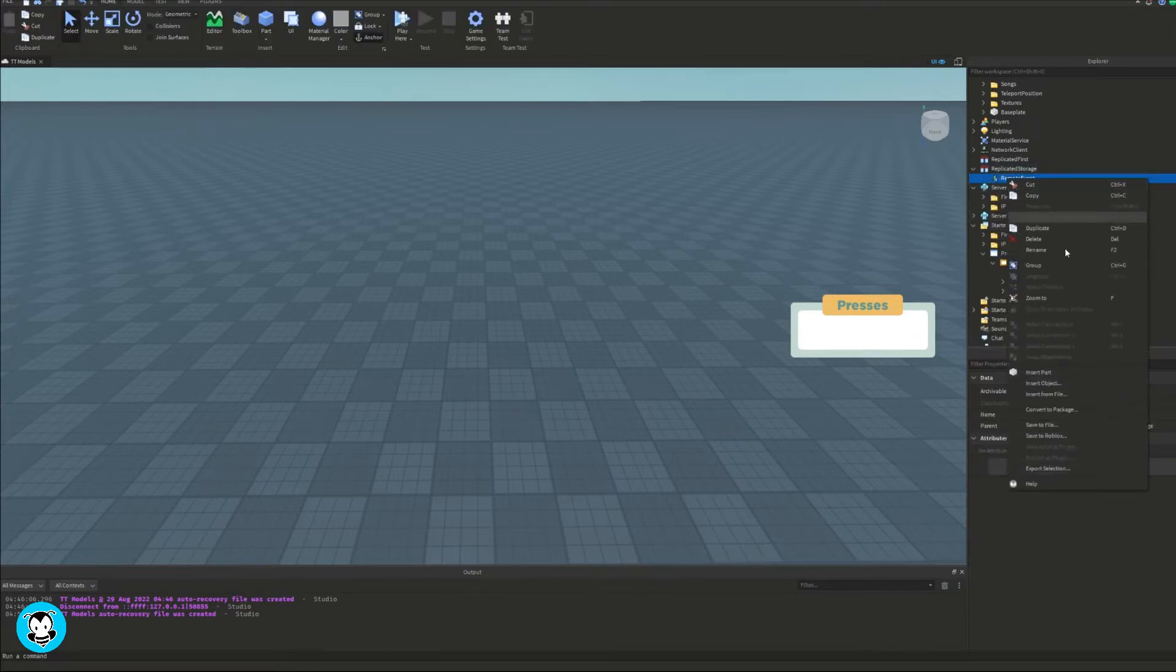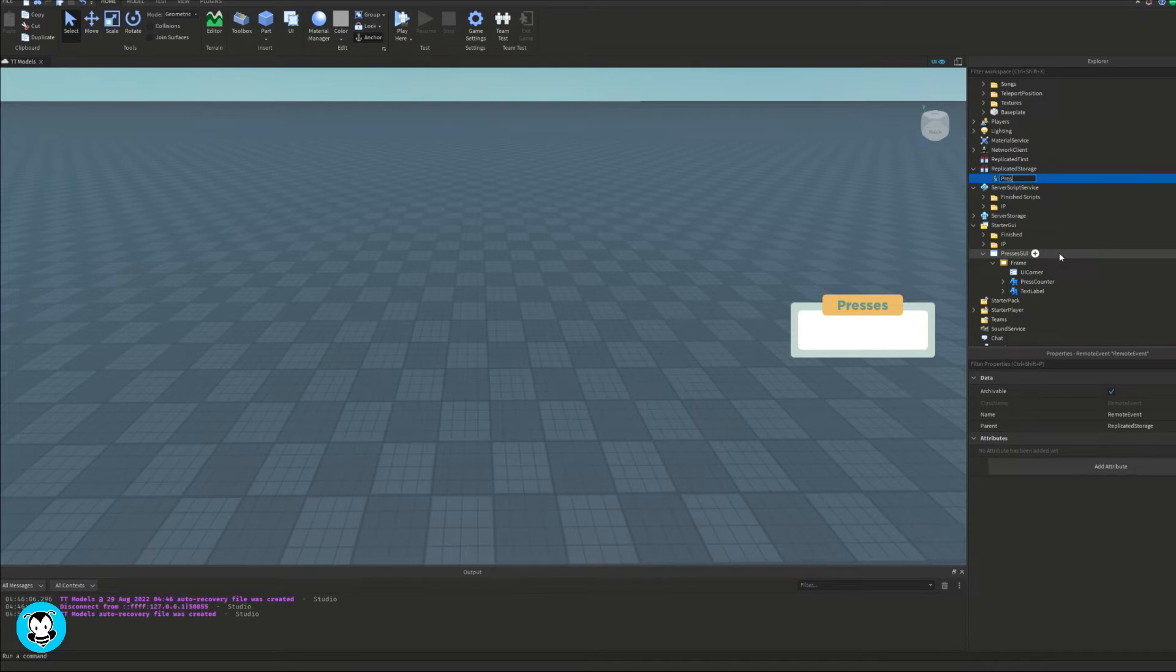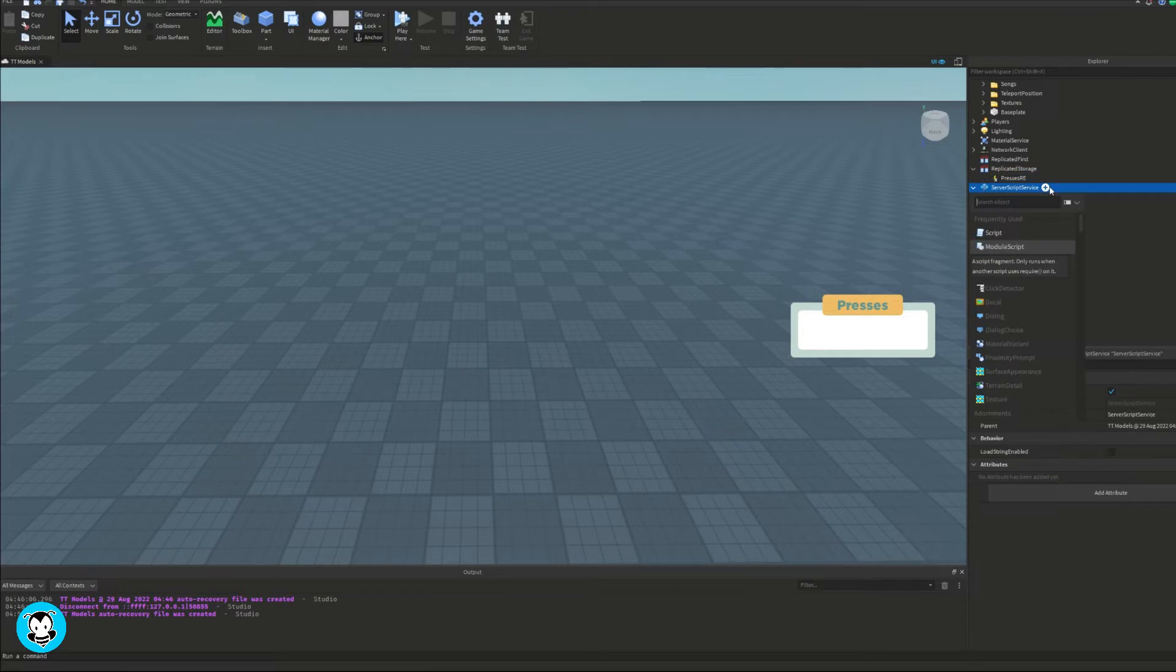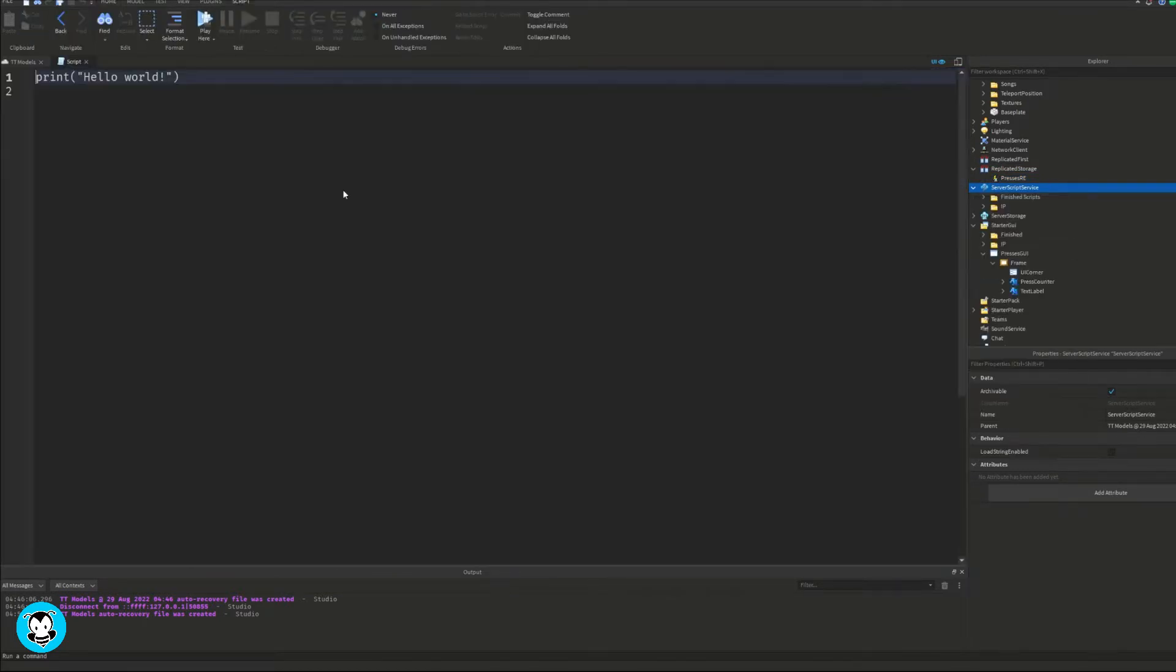Let's add a remote event inside of replicated storage. And then I'm just going to rename that to presses RE. Let's add a script inside of server script service.